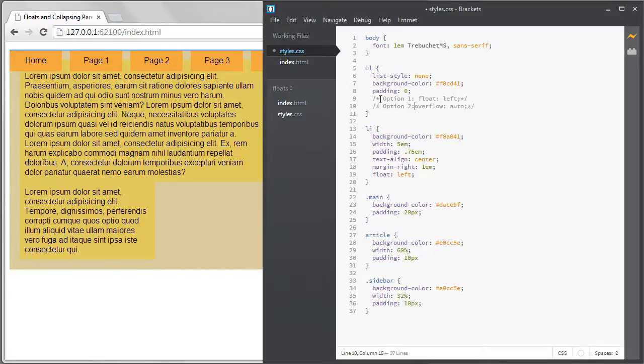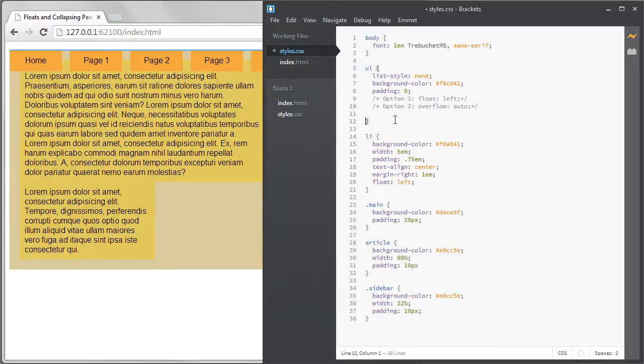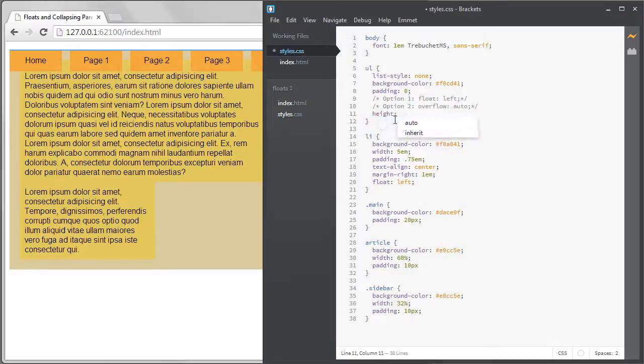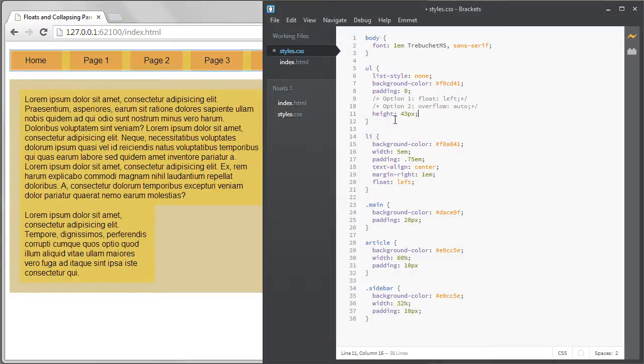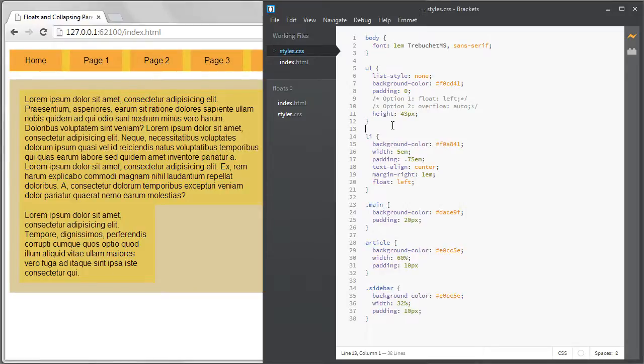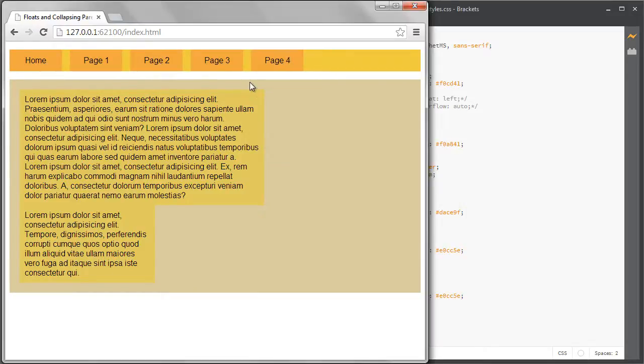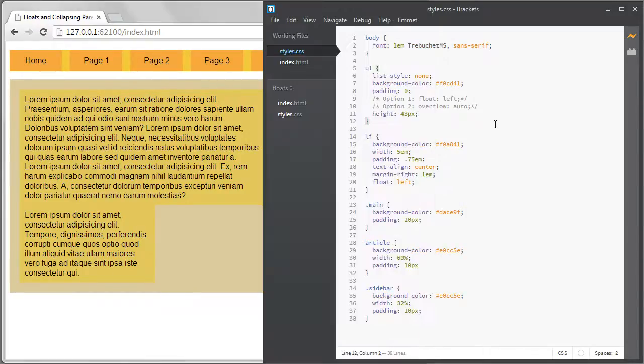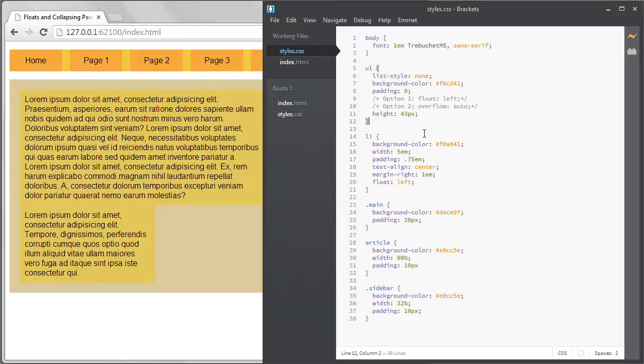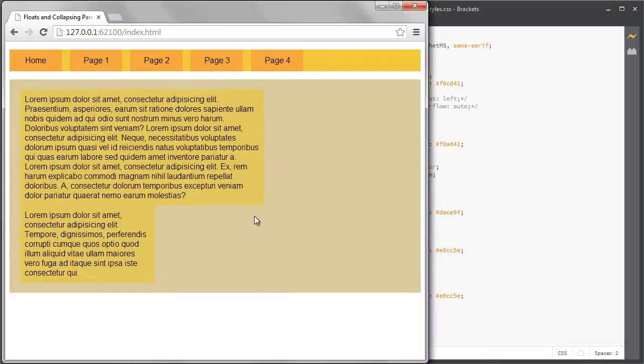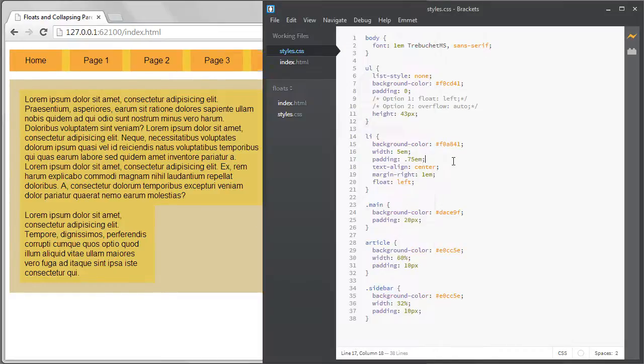There's actually another more logical solution for this scenario that would also work and that's simply to give the ul tag a height. If we give it a height it's not going to collapse regardless of whether or not it thinks it has any content inside of it. I happen to know the height of 43 pixels will match the li items so I'll make that the height and the collapsing disappears again.